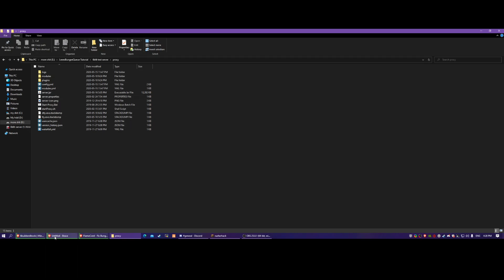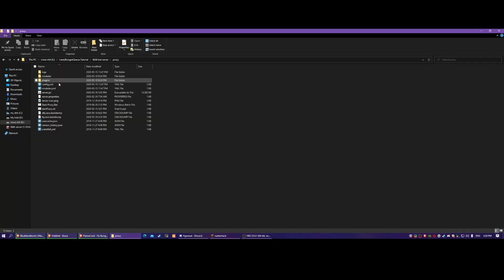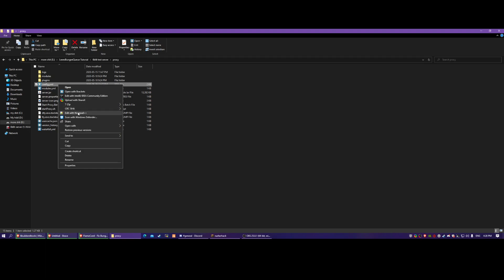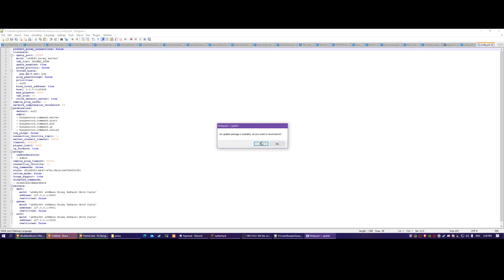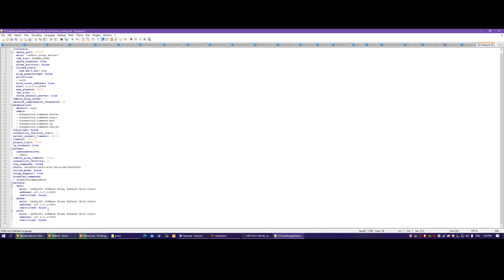If you're using the pre-made proxy, all you have to do is come in here and edit this - this is the config for BungeeCord. Then you would just put your servers in here. My server is cracked so I have an authentication server.